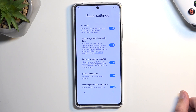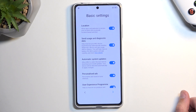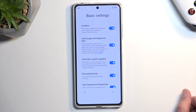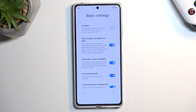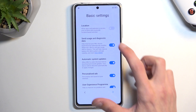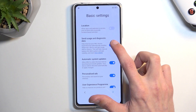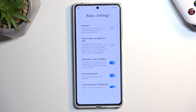I do have some basic settings — location. This is the second time we're seeing this; the first was from Google, and this one is from Xiaomi. So if you don't like location being on, you can turn that off. Moving on: send user and diagnostic data — again, this one is for Xiaomi, because Xiaomi wants to gather data too.